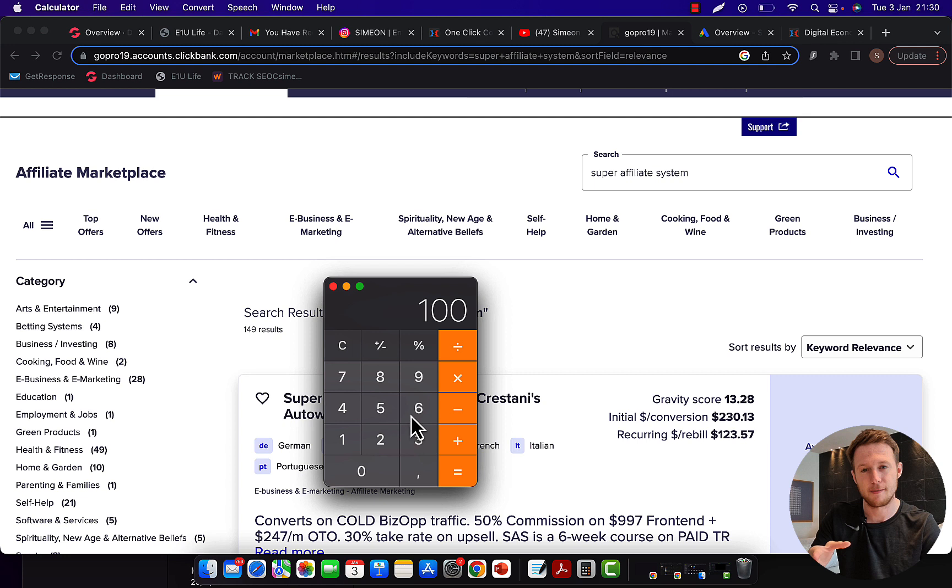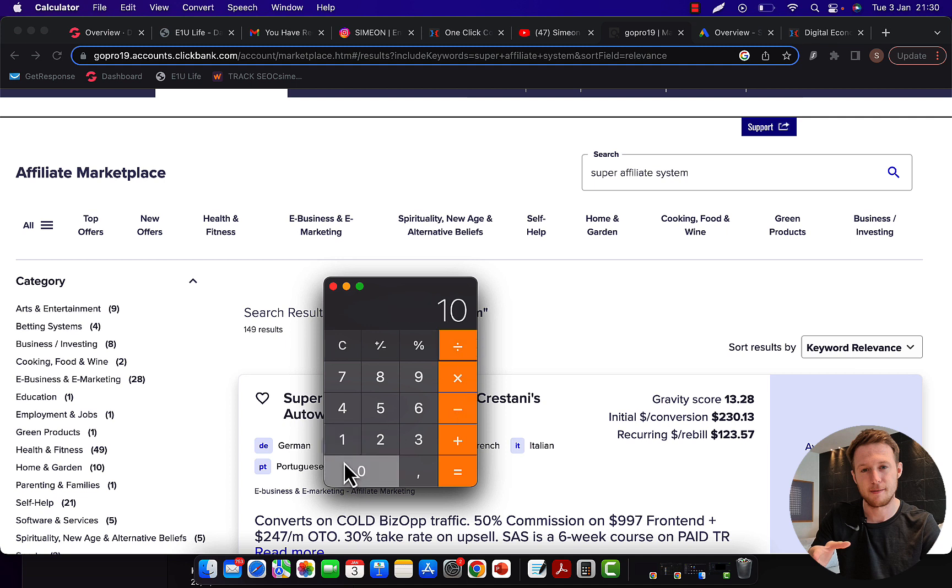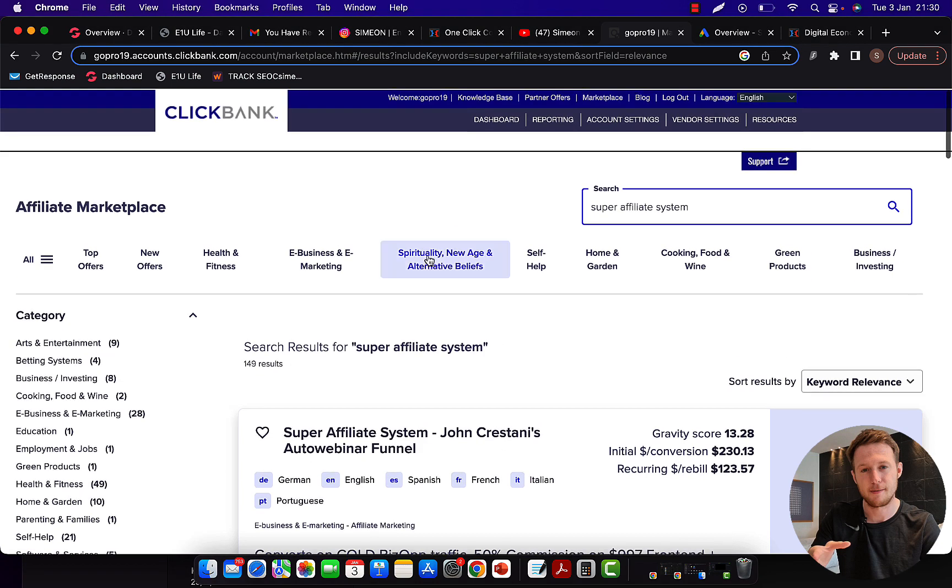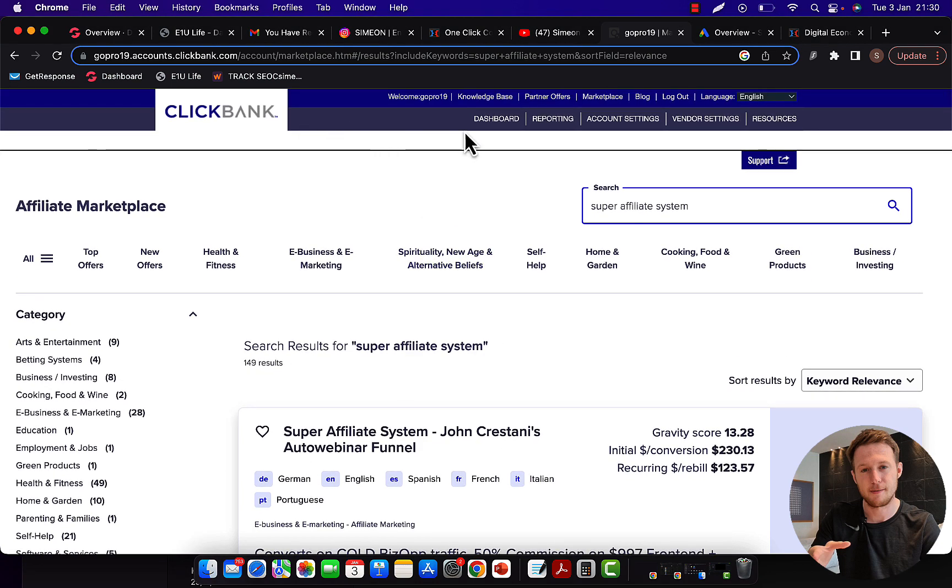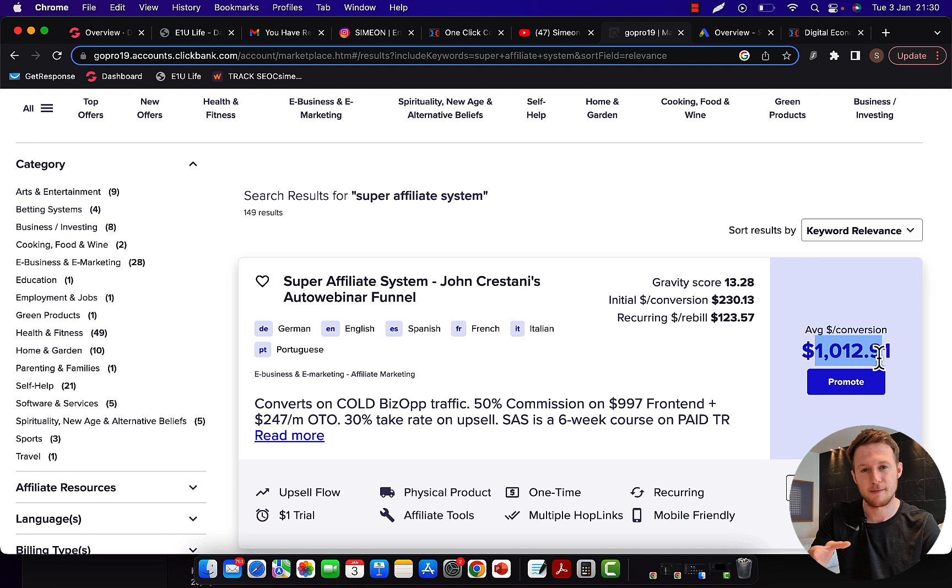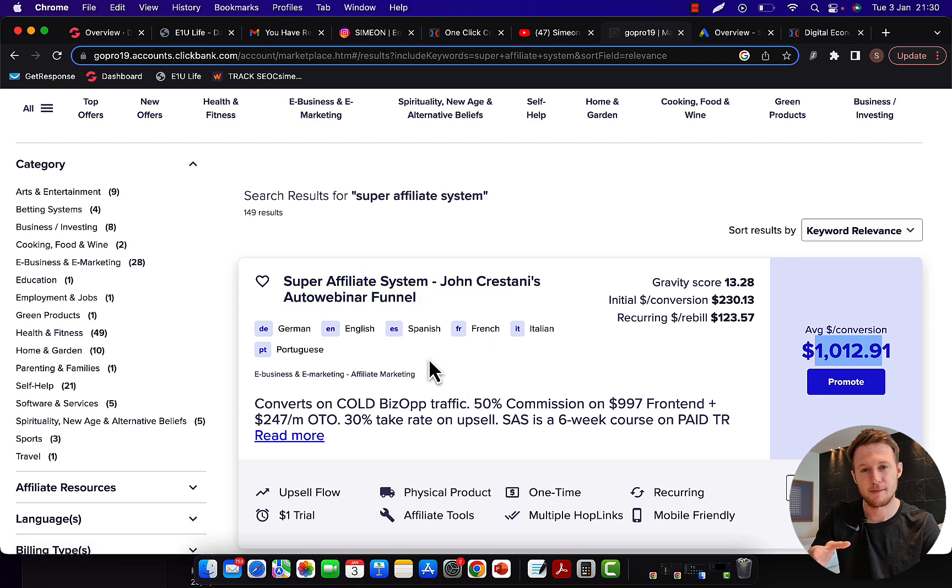100 sales is a lot of sales on Clickbank if you're a complete beginner. But what's a lot easier and faster is if you can earn $1,000 commission per sale, then you only need 10 sales. 10 sales will be a lot easier and faster than 100 sales. If you're logging into your Clickbank affiliate account right now and click on marketplace, in this search box type in super affiliate system. Right here you will see this product is paying $1,000 commission per sale.